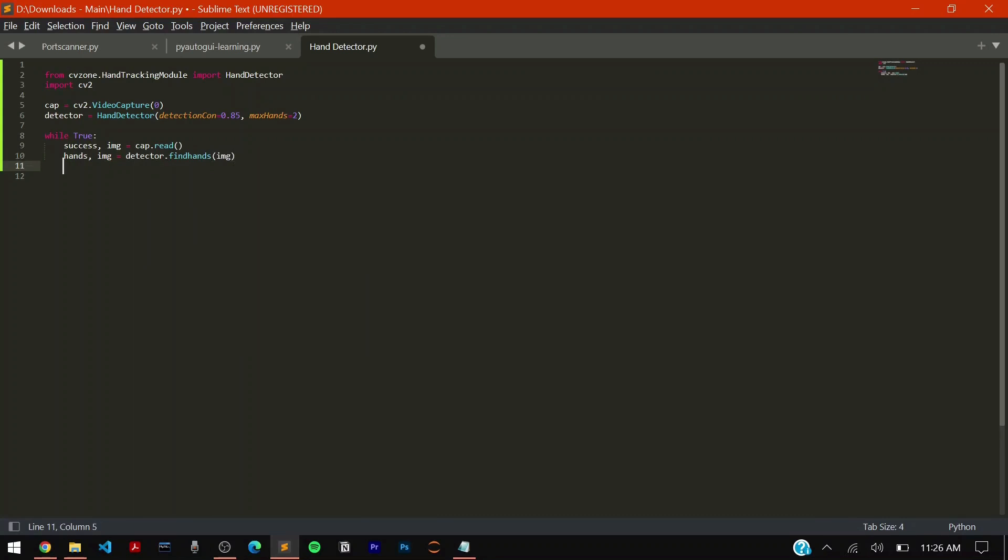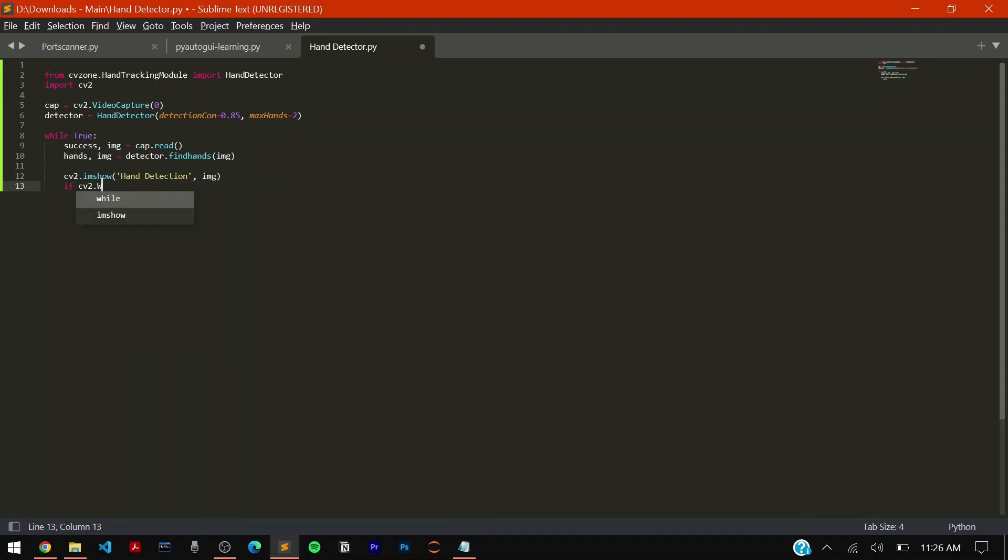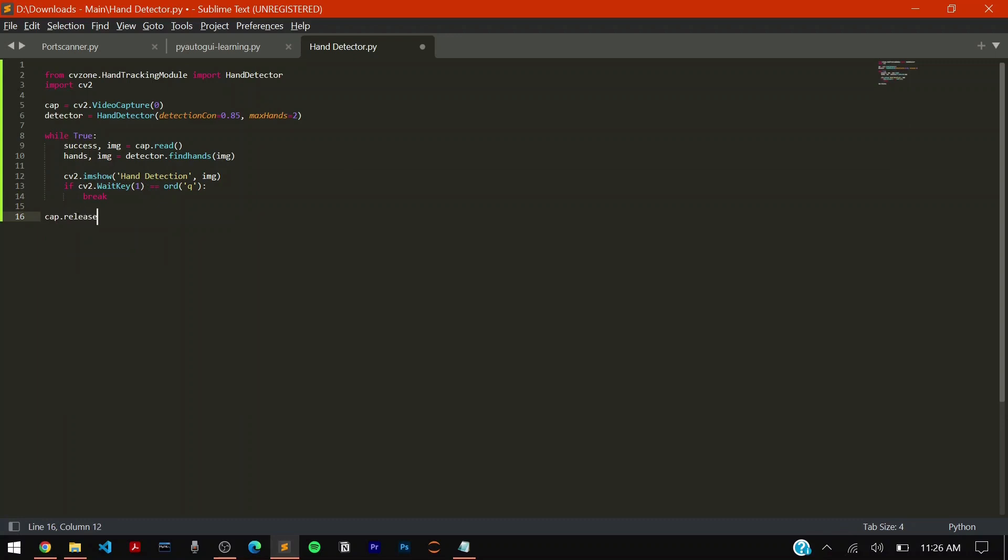Now you have to say cv2.imshow to load up the window. This is going to be hand detection and you have to show the image. You can just add an exception to code our program: if cv2.wait of one millisecond will be equal to the ordinal value Q then we can break out of the loop. Then we can say cap dot release so it releases the video resource and cv2.destroy all windows.